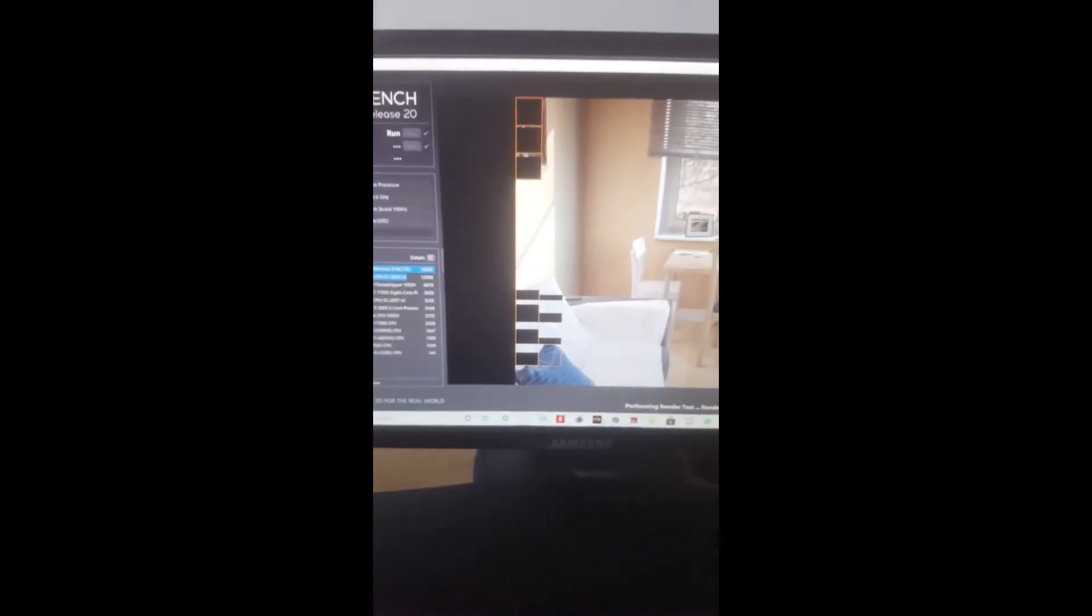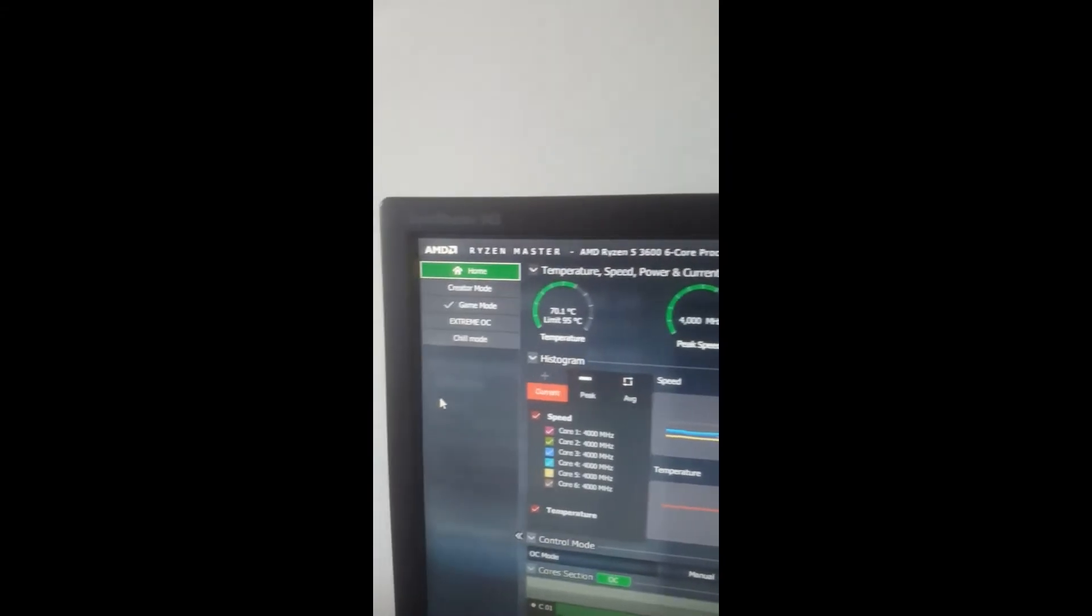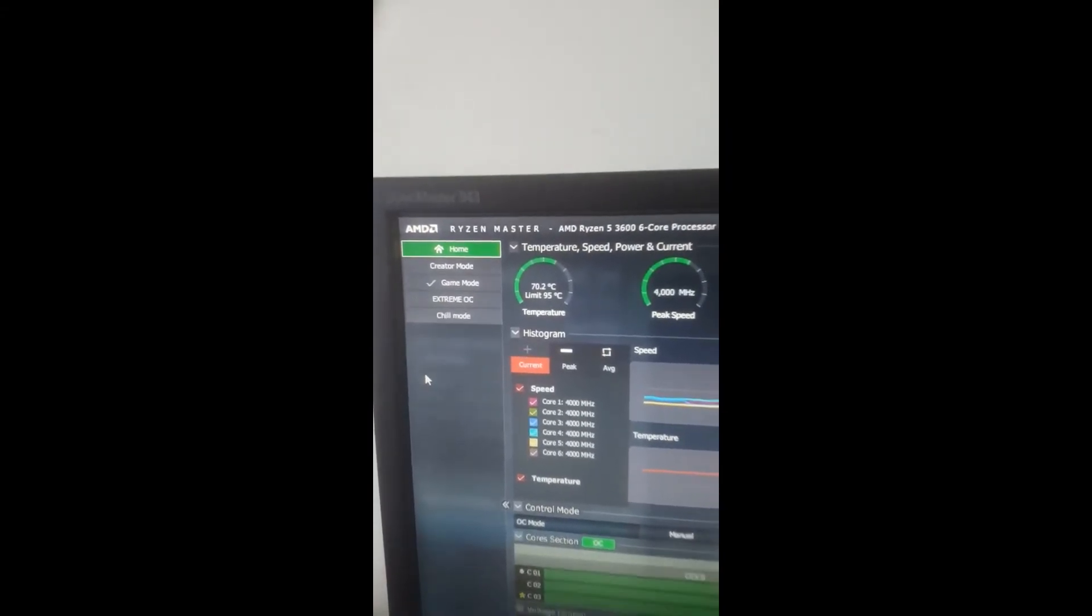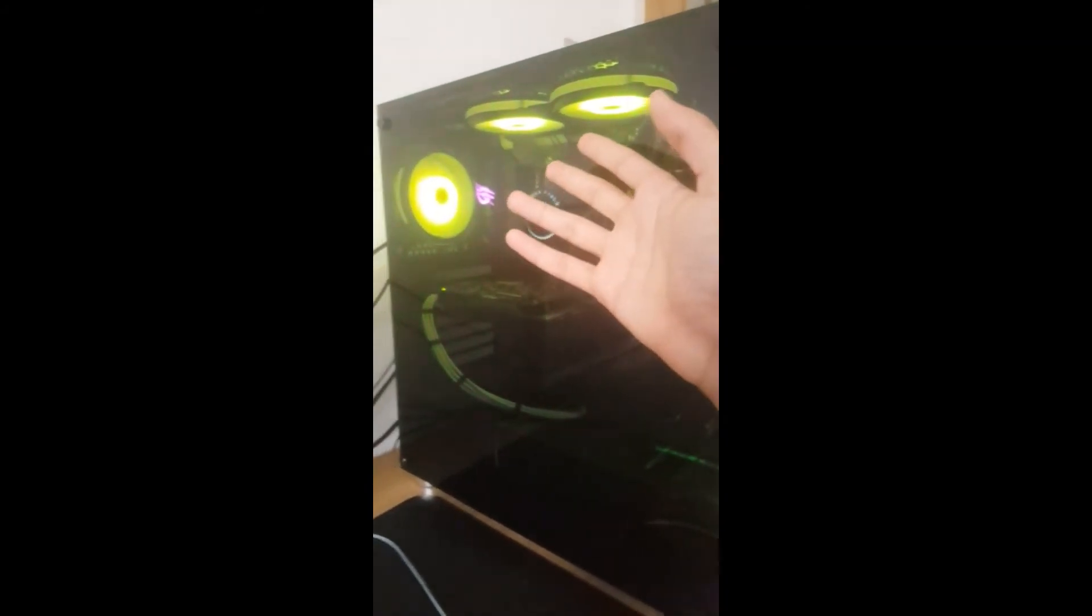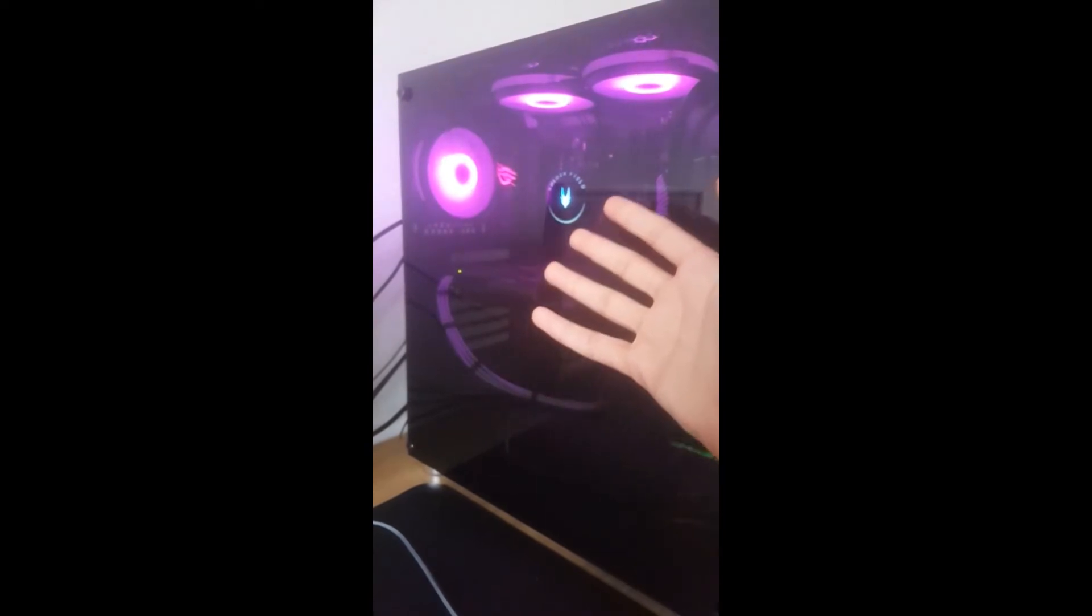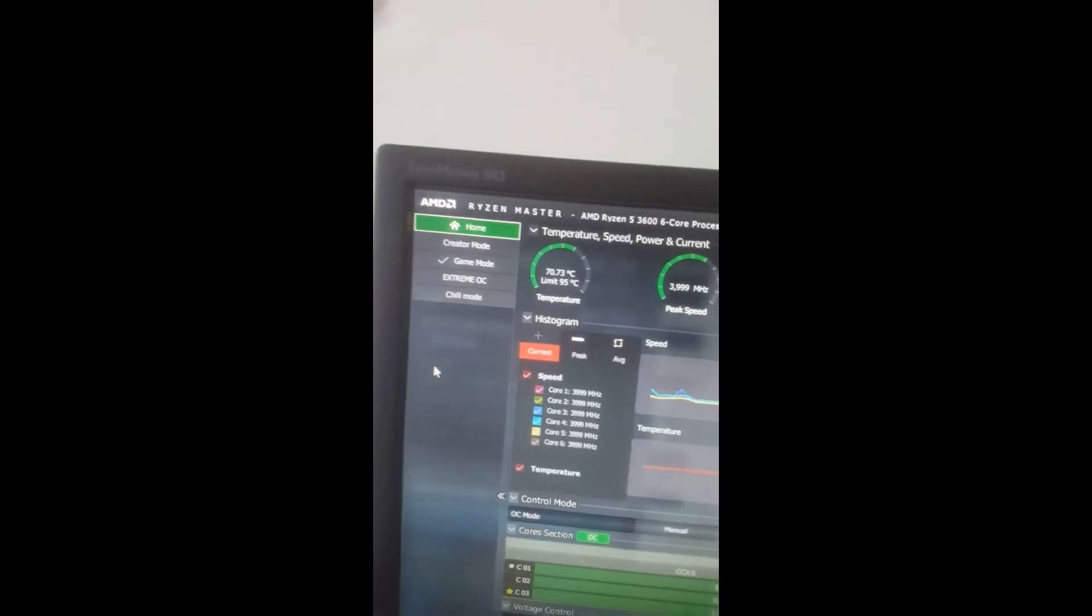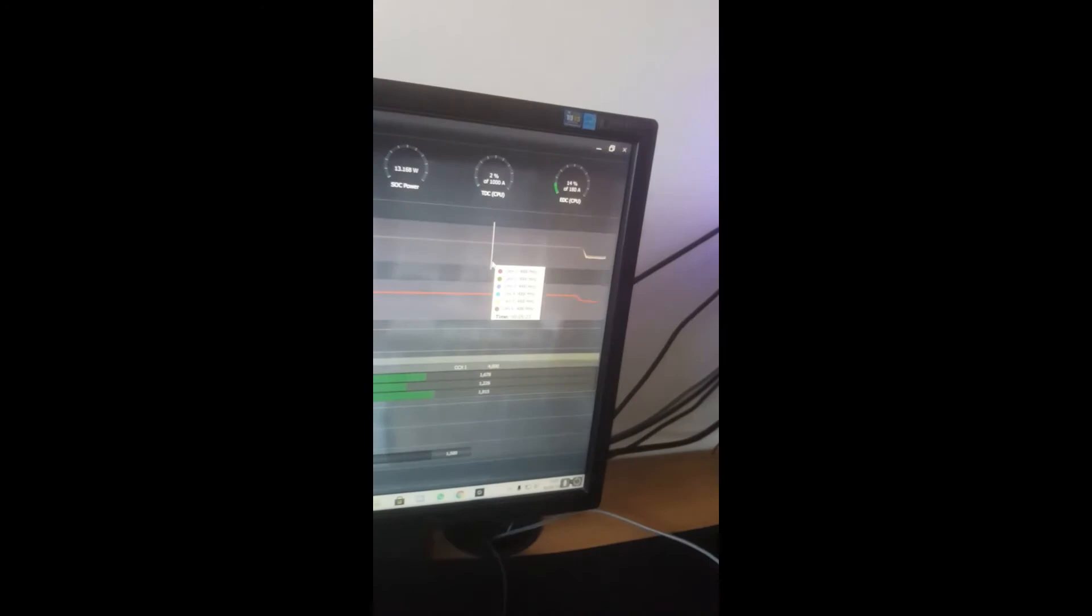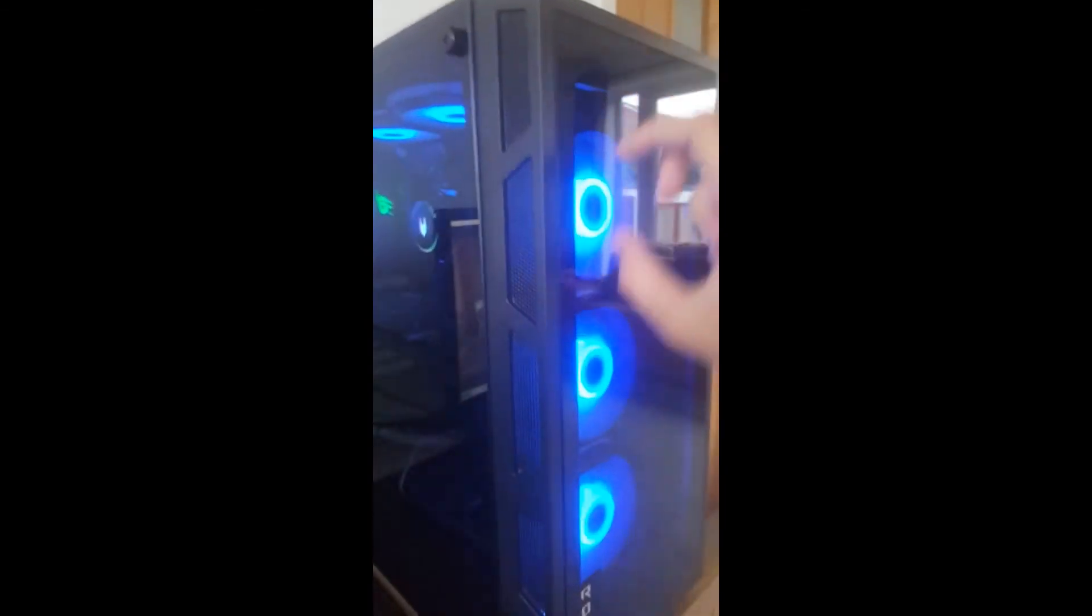We need to check the temps while it's running. 70 degrees. That's okay considering we're only pushing air through and it isn't really reaching the components that need to be cooled like RAM and GPU. The test just finished, we kept 4 gigahertz, and the score went down a bit.